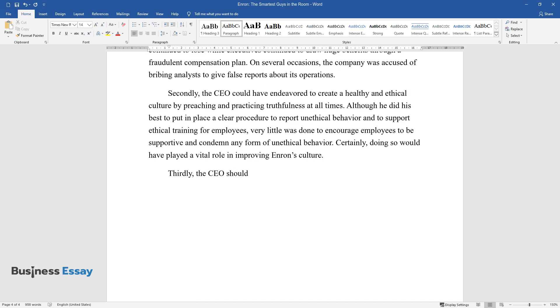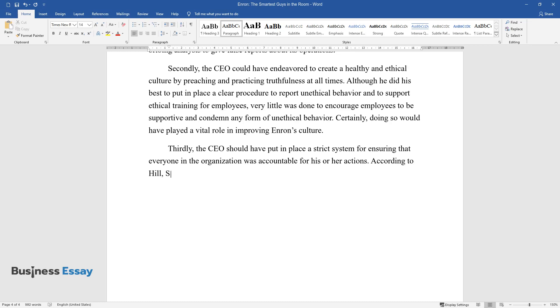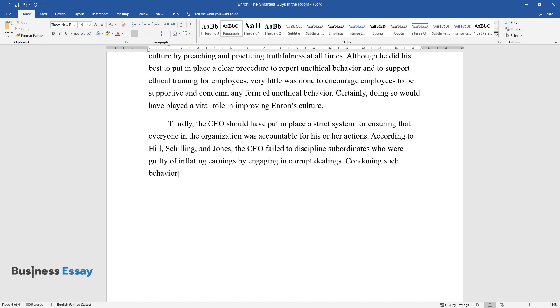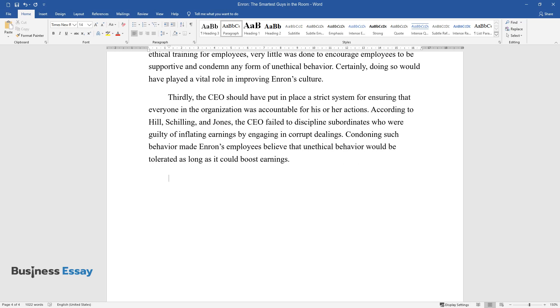Thirdly, the CEO should have put in place a strict system for ensuring that everyone in the organization was accountable for his or her actions. According to Hill, Schilling, and Jones, the CEO failed to discipline subordinates who were guilty of inflating earnings by engaging in corrupt dealings. Condoning such behavior made Enron's employees believe that unethical behavior would be tolerated as long as it could boost earnings.